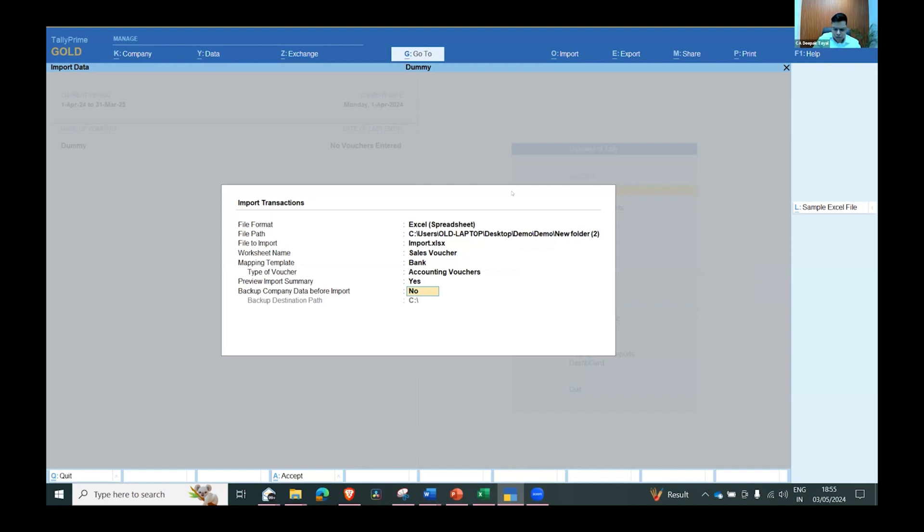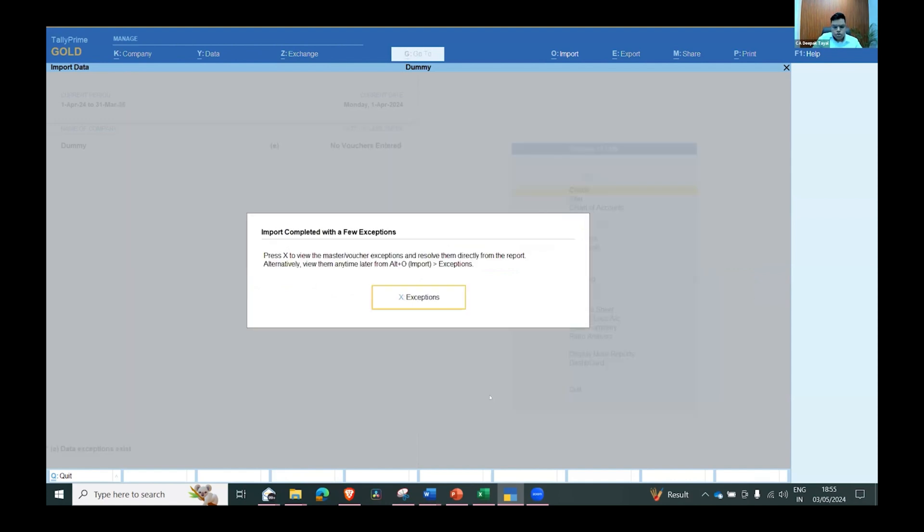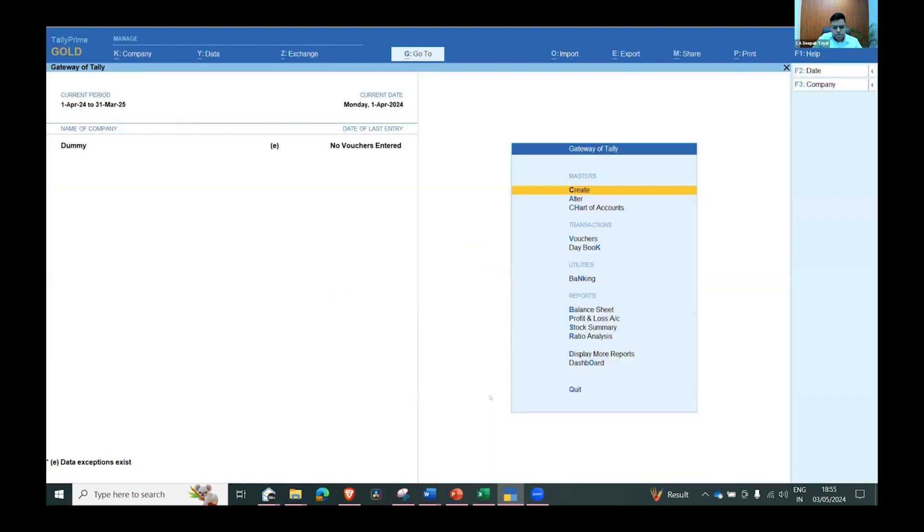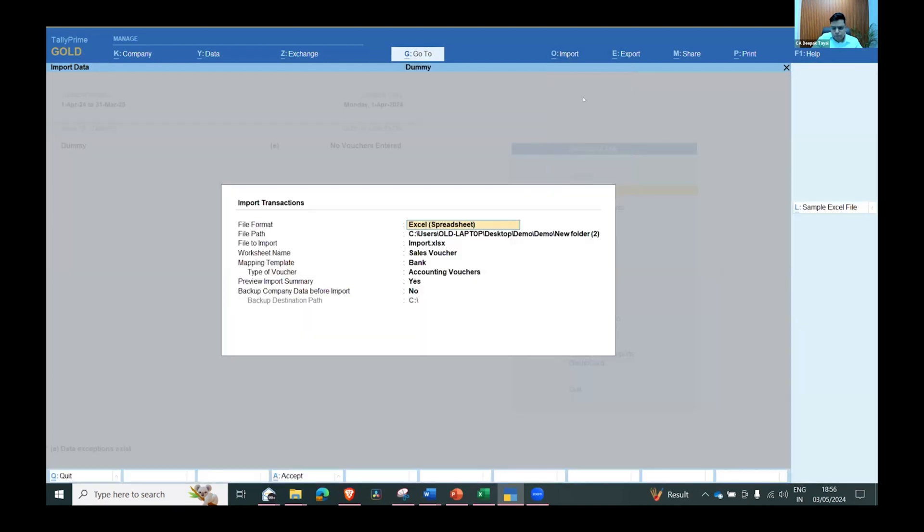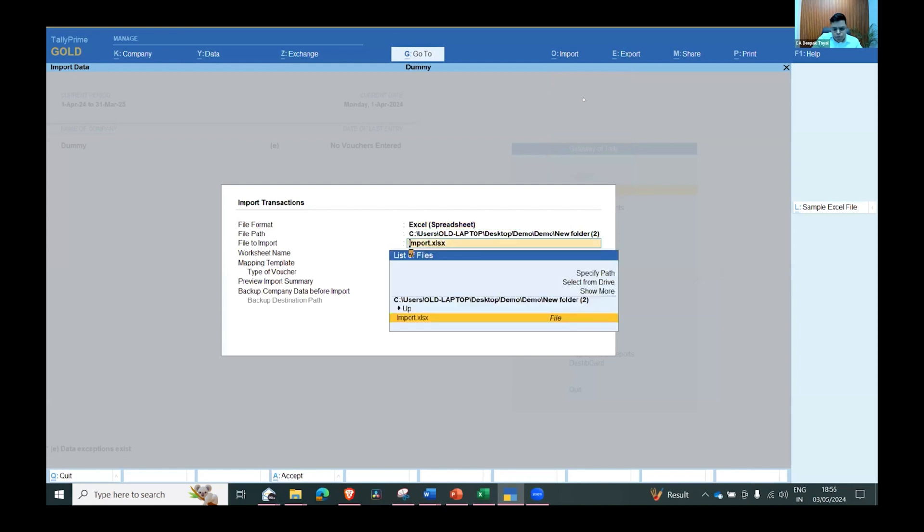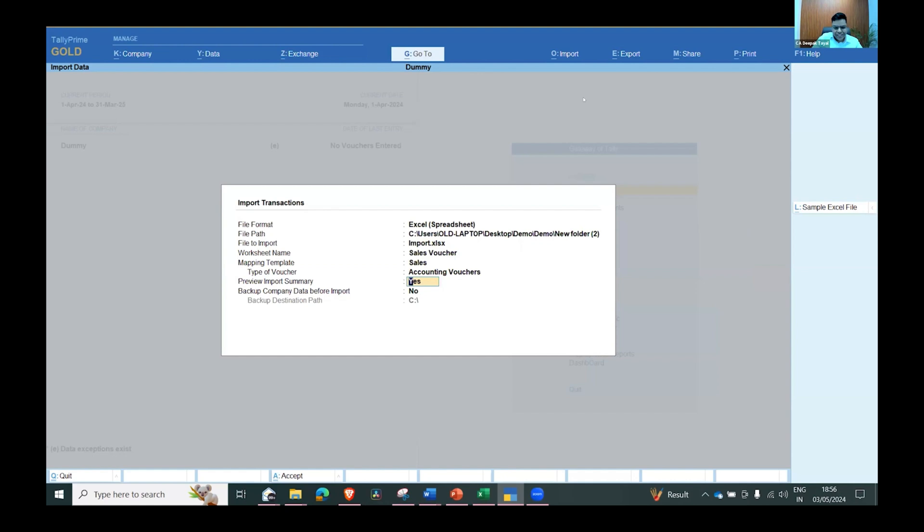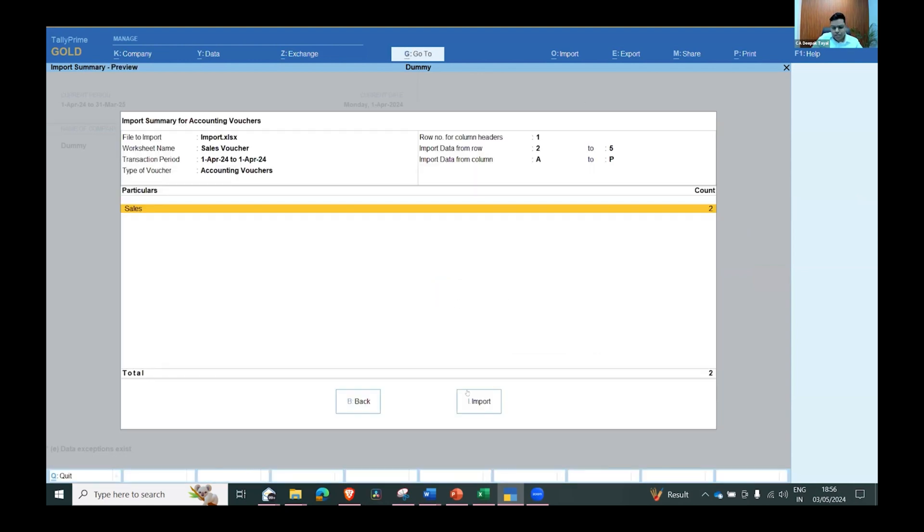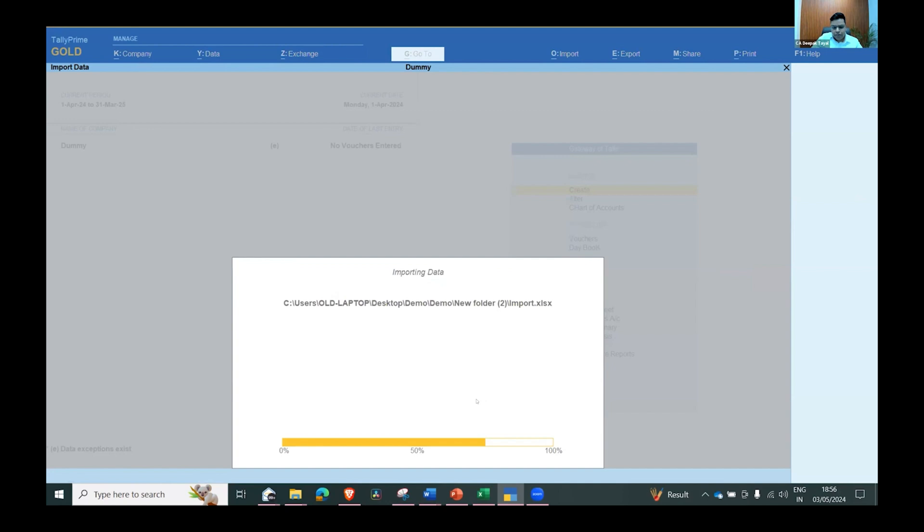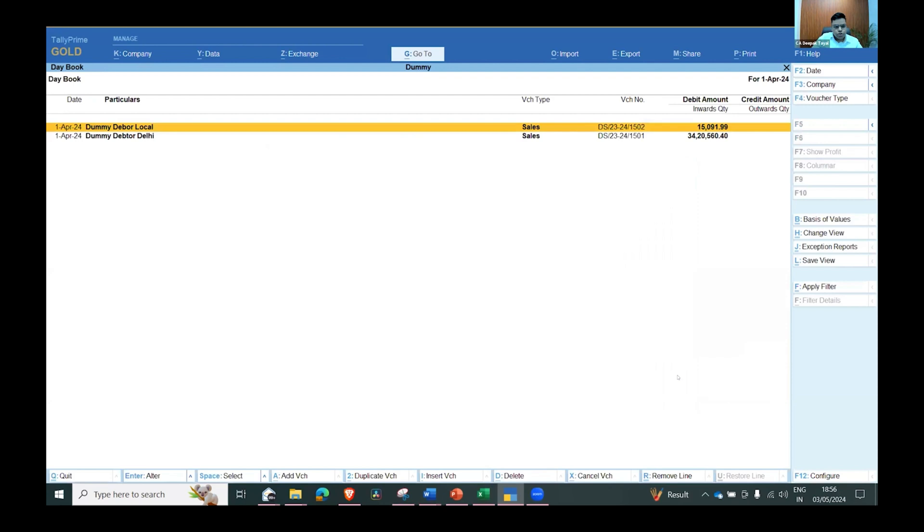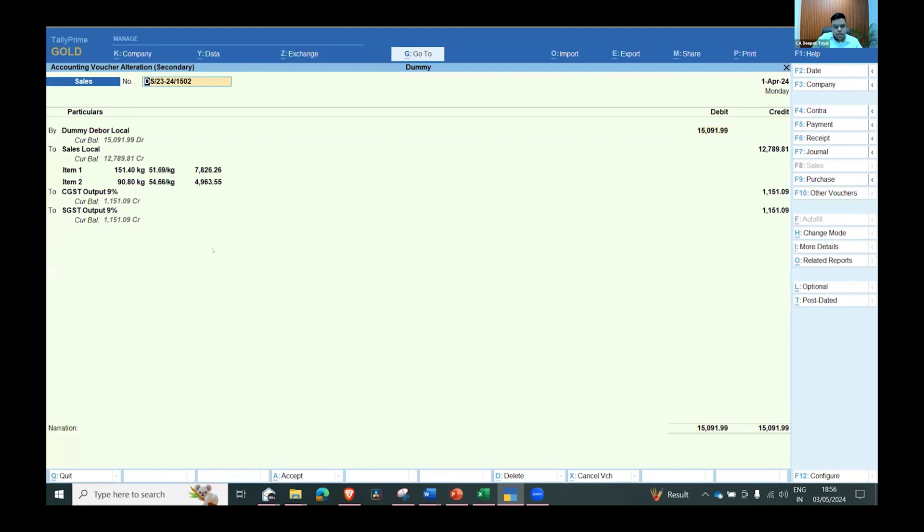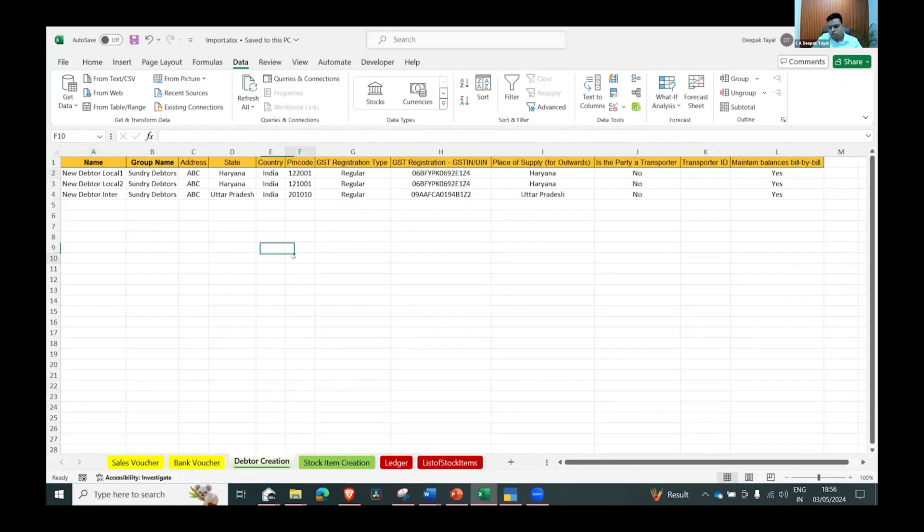Now I have imported one sale transaction here. It's showing me two vouchers and I can see import successful. I'll do the day book and it's showing me both the vouchers which I have imported from the Excel, and it's showing stock wise entry - all the stock items are also considered in it.